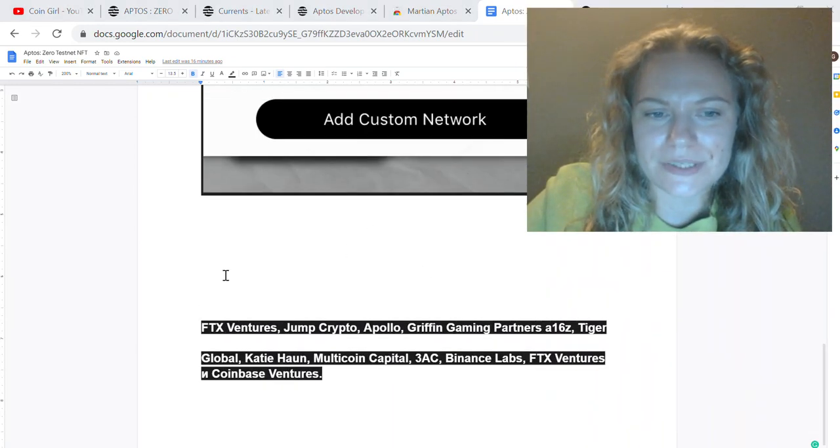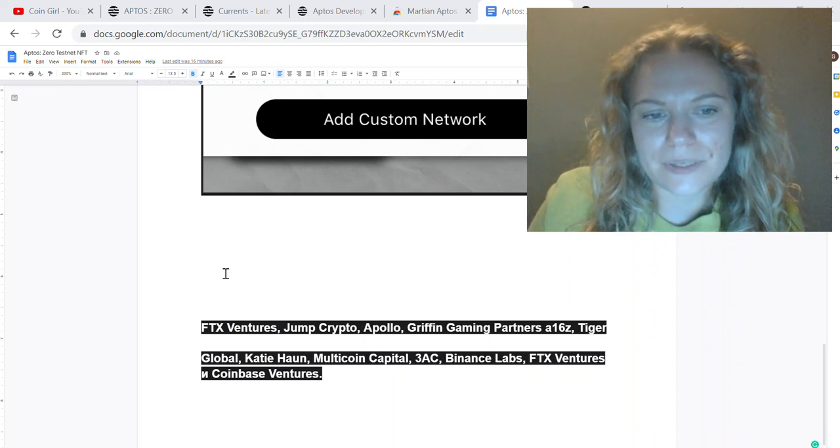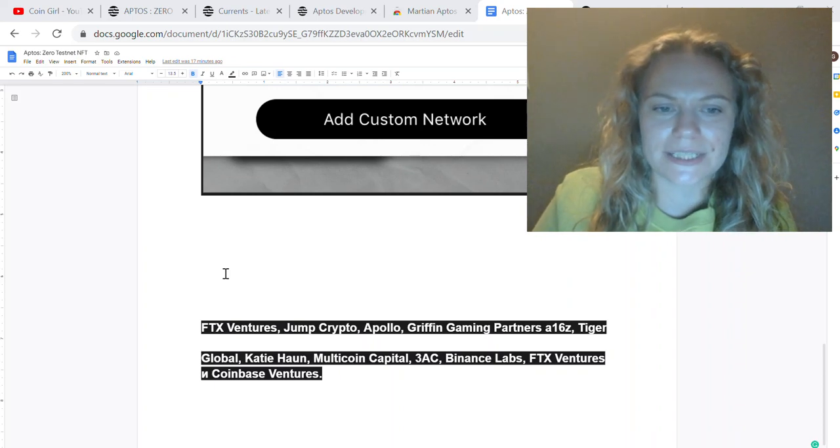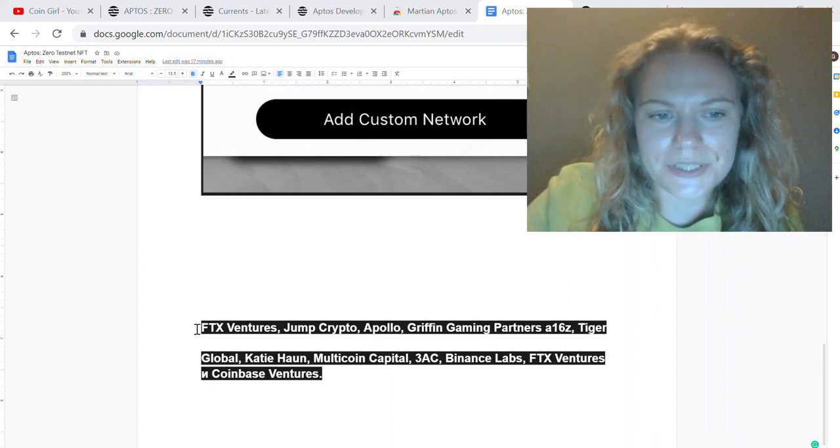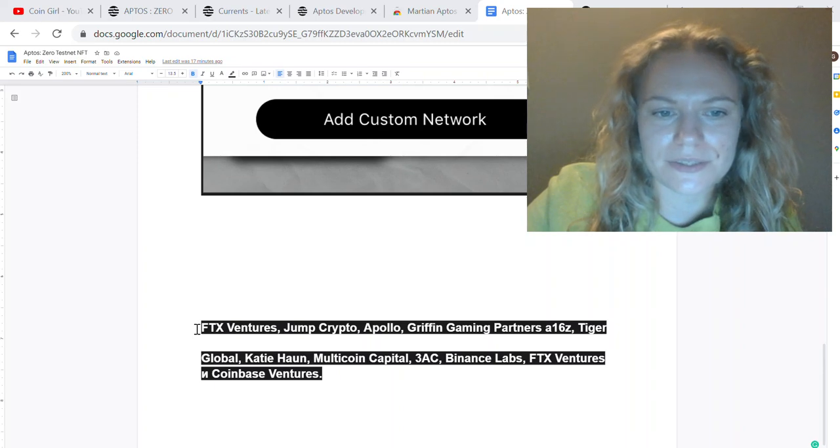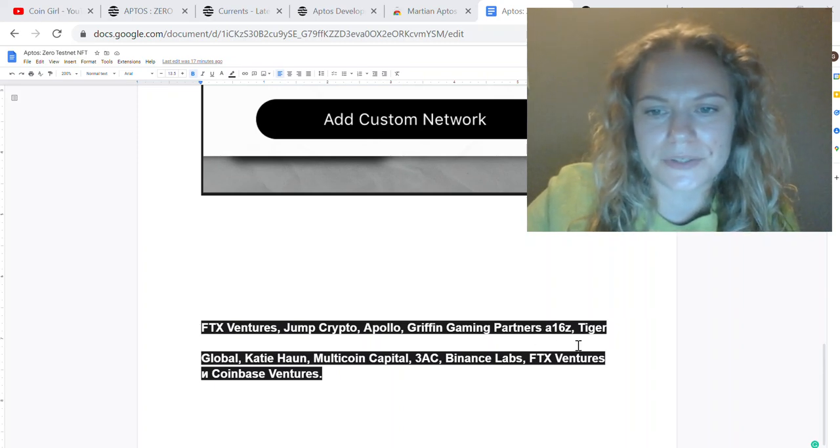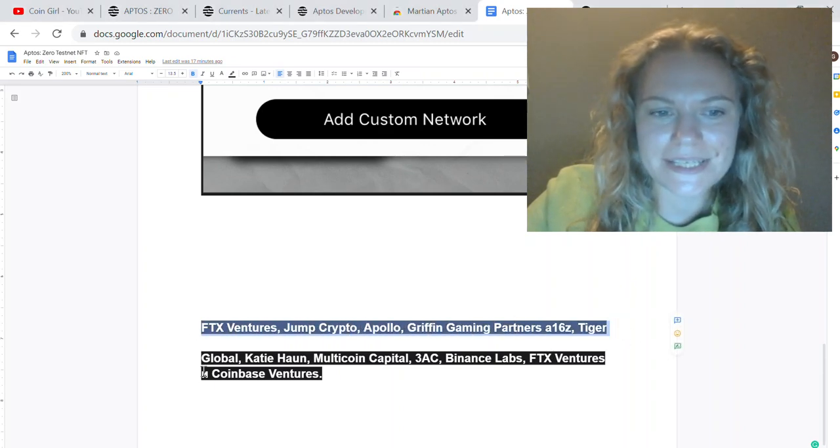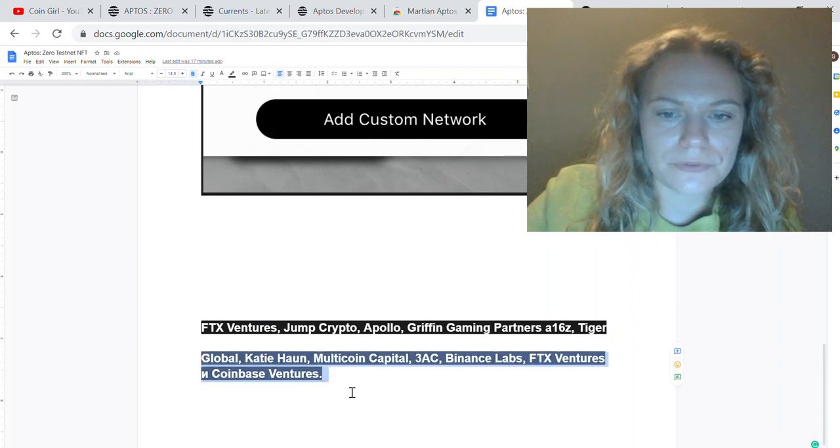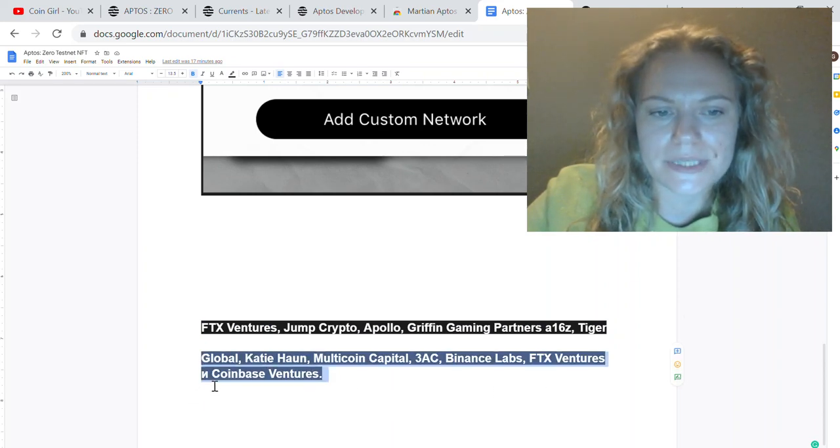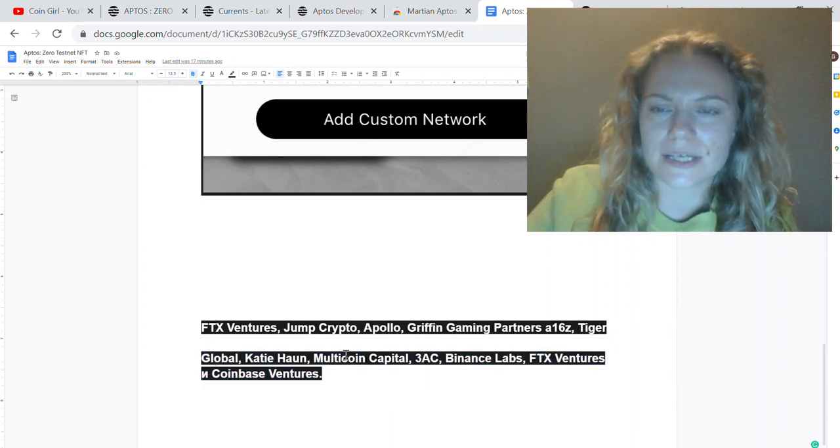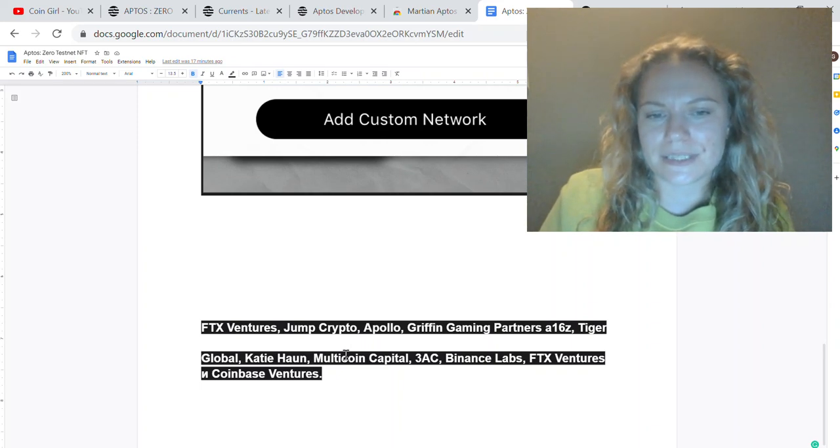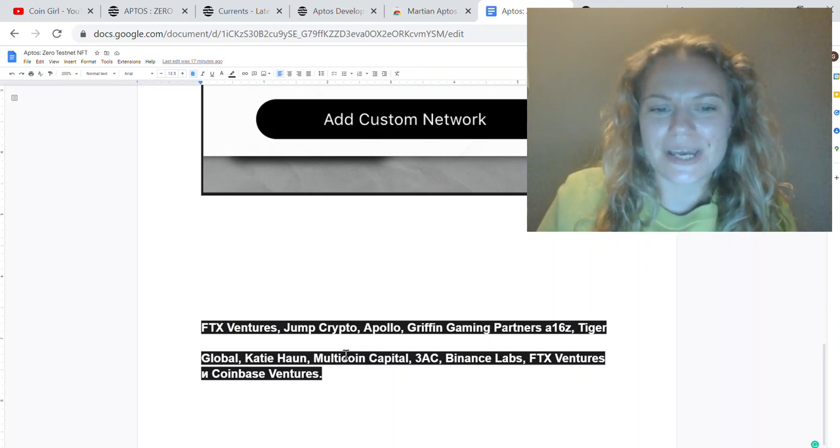Venture capitals have already put their money in and invested. There were two rounds of investment. The first round included FTX Ventures, Griffin Gaming Partners, Tiger, a16z, and other companies. In the second round, Binance Labs, Coinbase Labs Ventures, and other capitals participated. These are very huge investors who previously invested in projects like Solana.